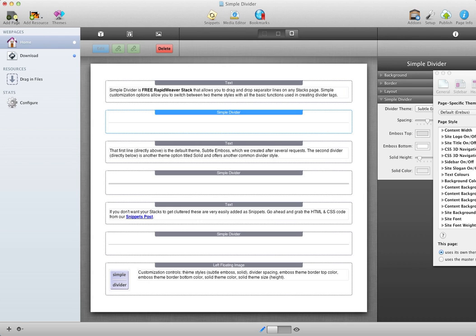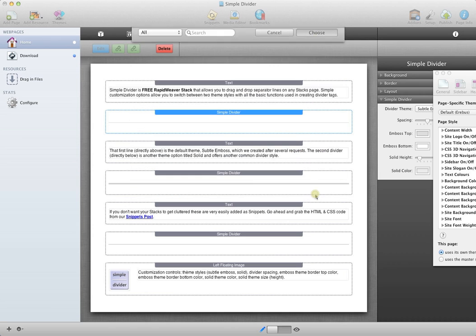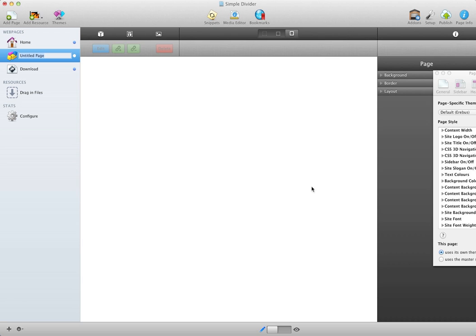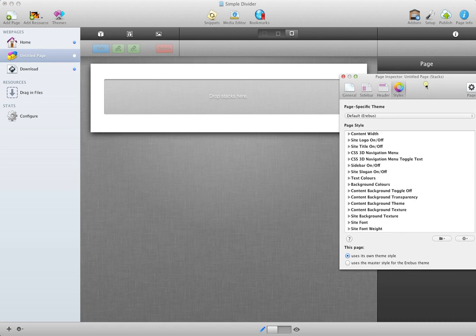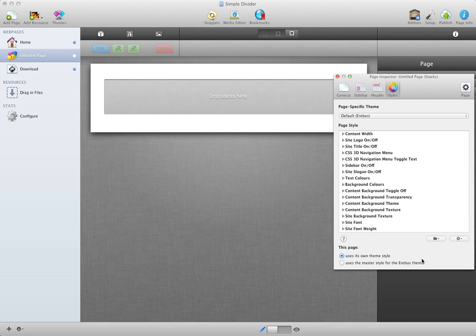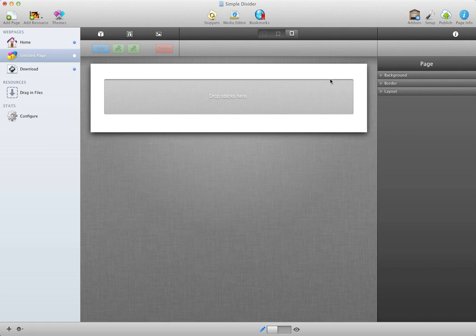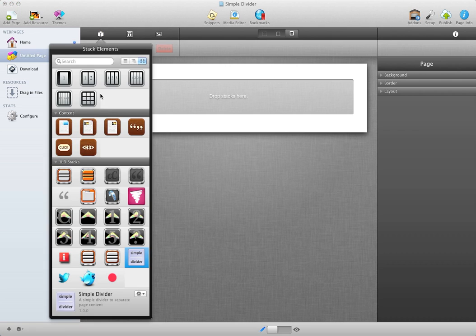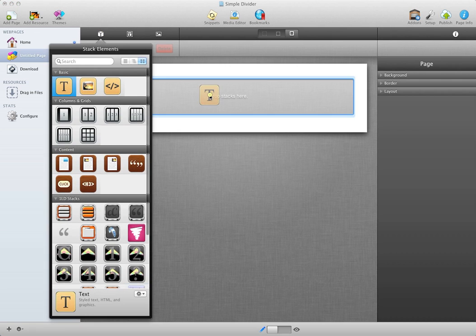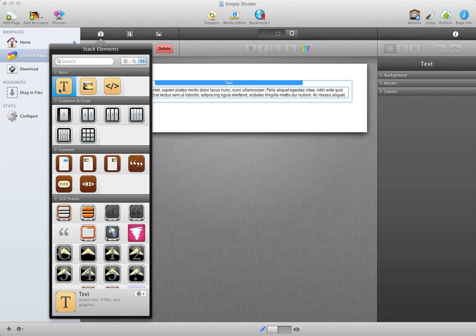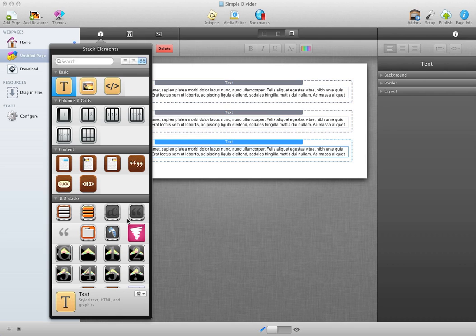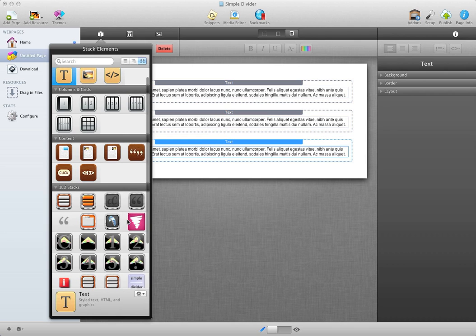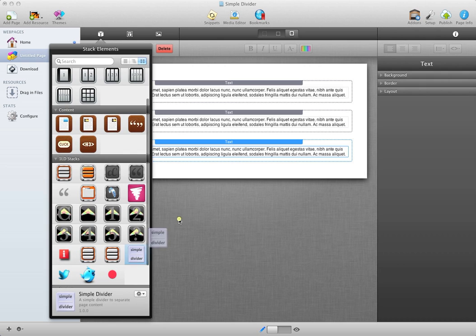First, I'm going to create a Stacks page. I've already done some styling for the page, which is the same as you found Simple Divider on, the same style as that website. I'm going to drag in some default text areas. I'm going to drag three in, and then I'm going to place Simple Divider in between each of those sections.